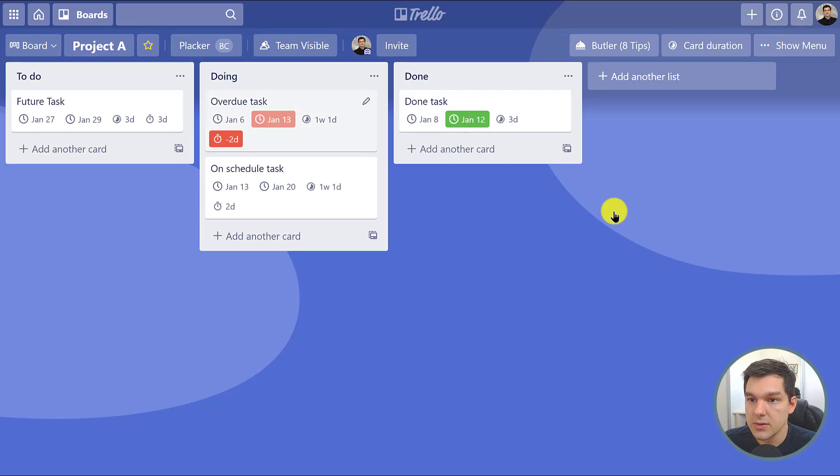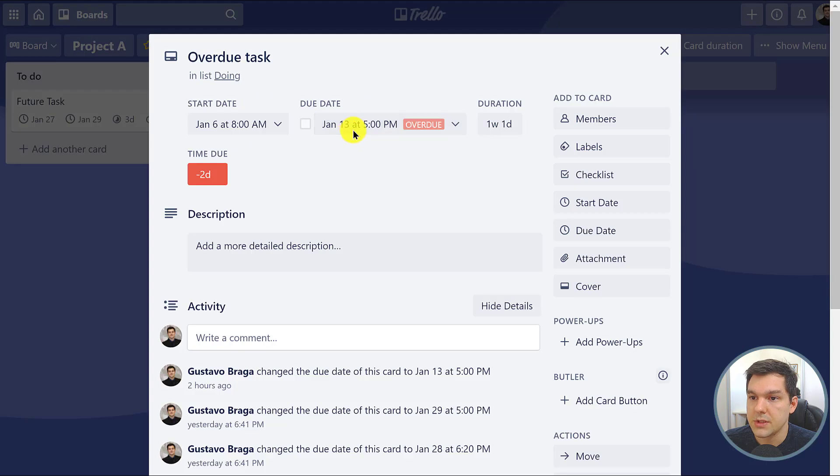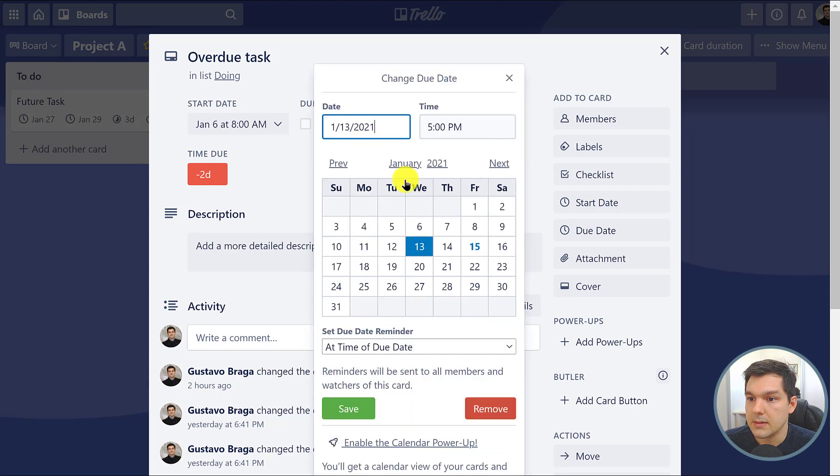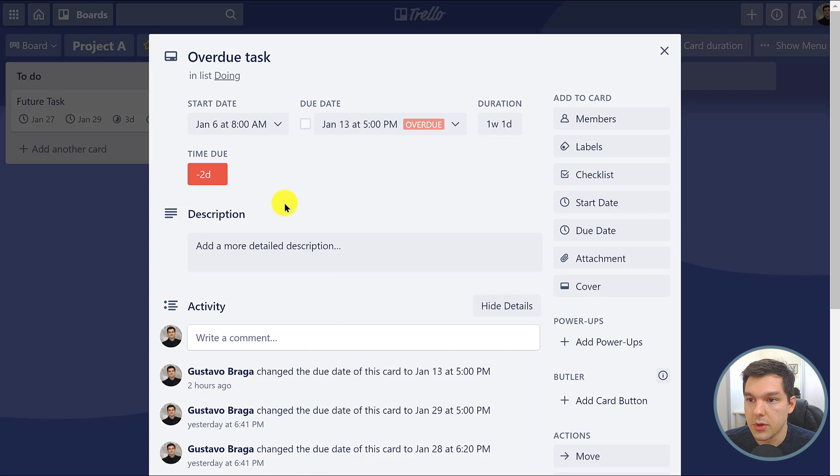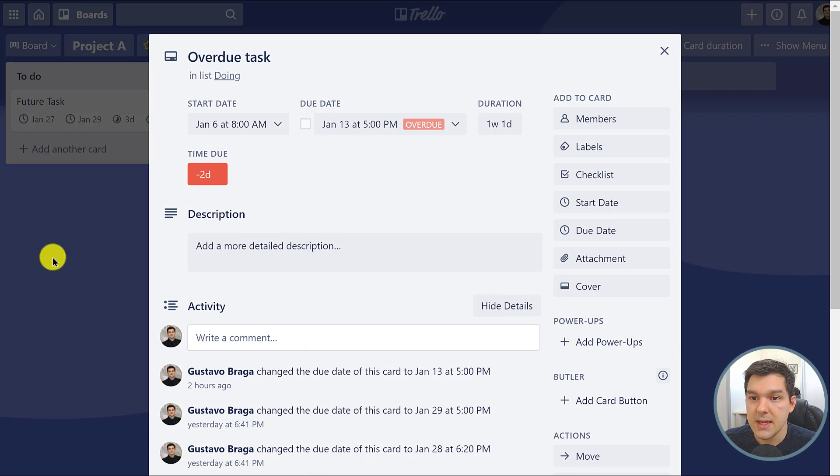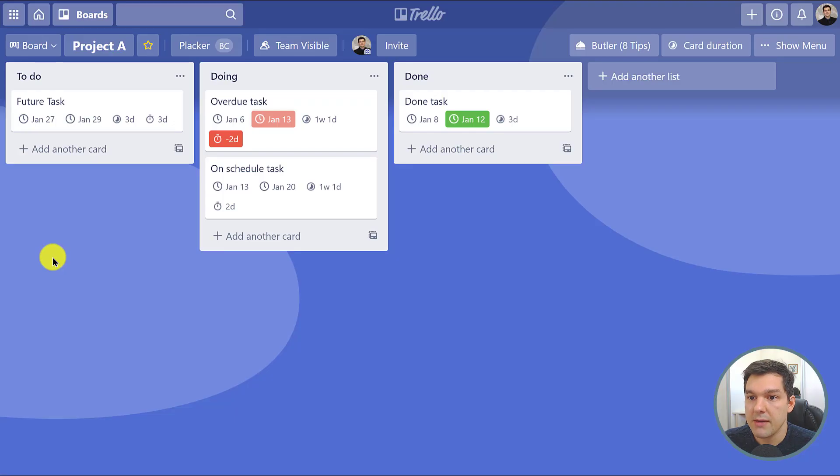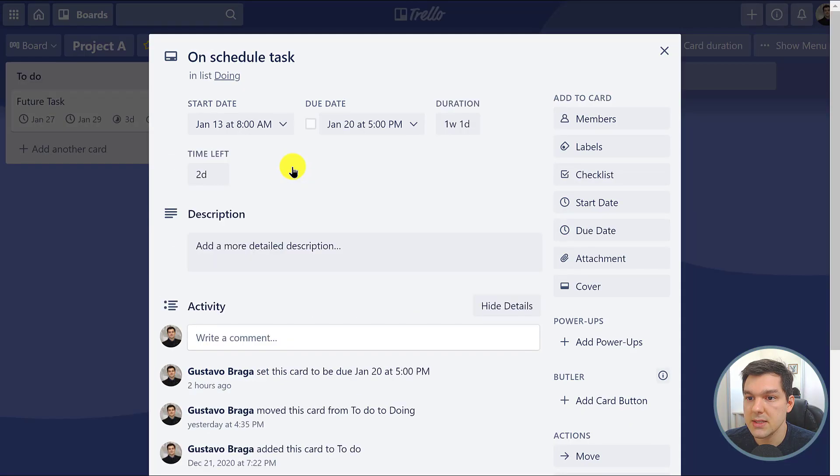You can also tell, for example, for this overdue task - it ended on January 13th and today is January 15th, so it's overdue for two days. At the same time we have another task which is this on-schedule task.